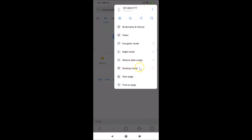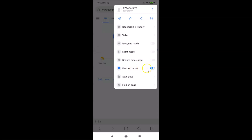You can see the toggle next to Desktop Mode is currently off. Just tap on this toggle to turn Desktop Mode on. You can see it is now on. After that, you can close this menu by tapping outside of it.